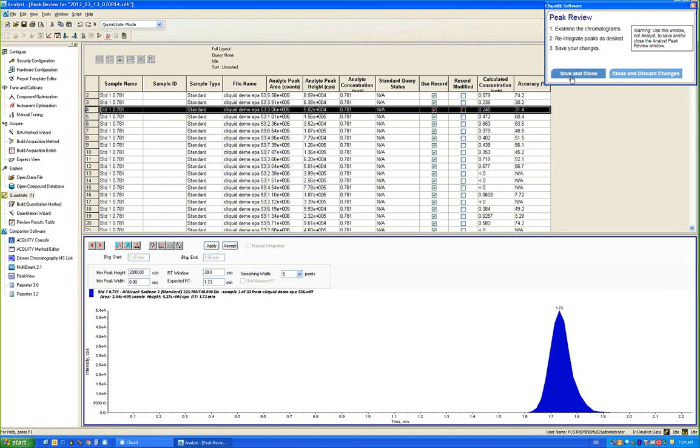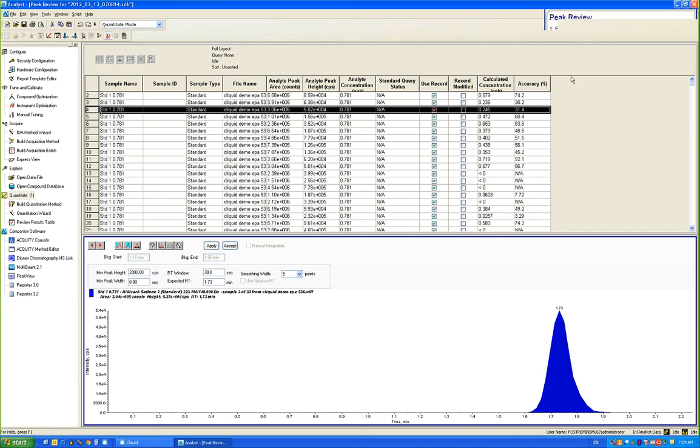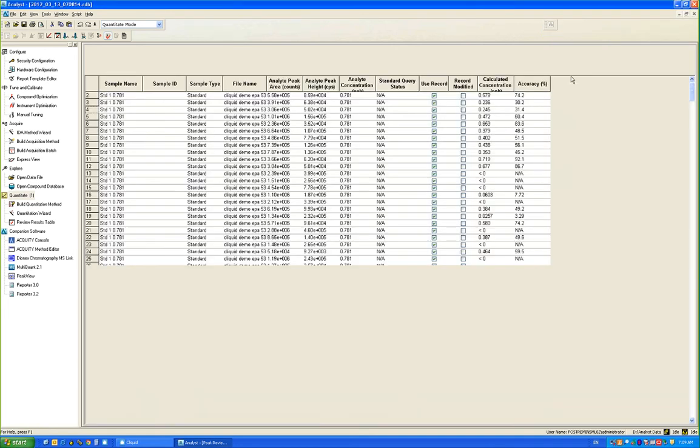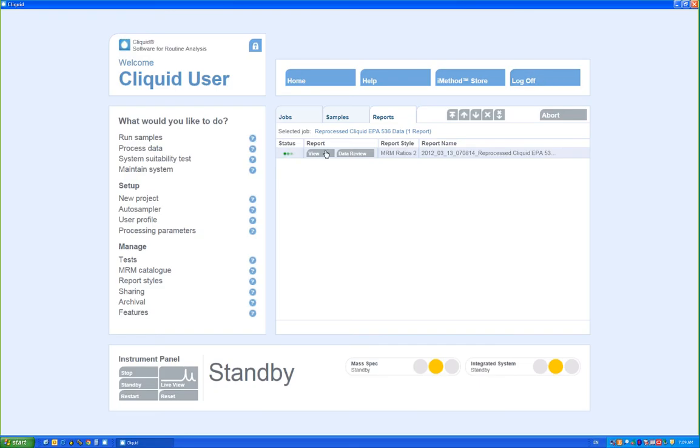If I have made any changes, I will hit Save and Close, and the software will now process my report with the updated integration settings.